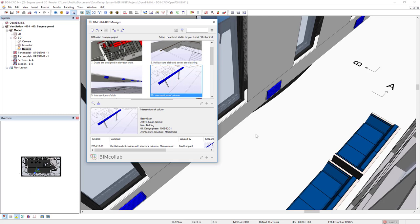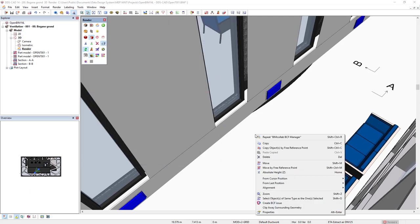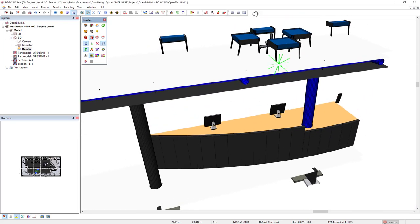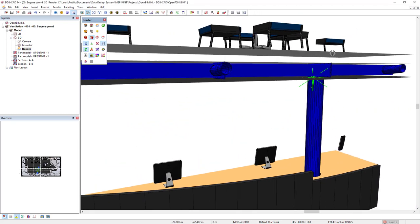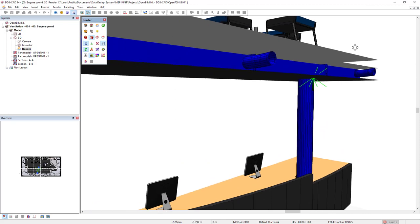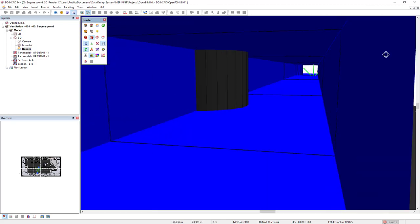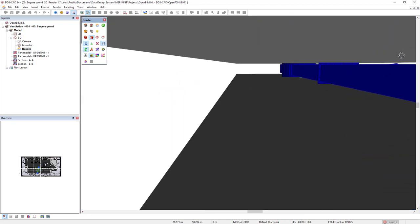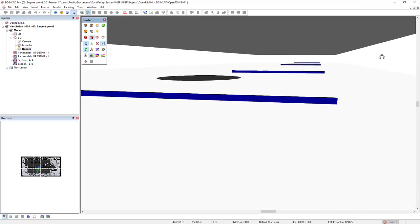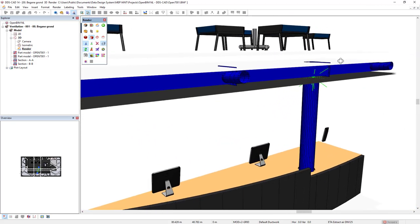Else, by opening the context menu, we can clip away surrounding geometry. In this case, we can see that this column is clashing with this supply duct.